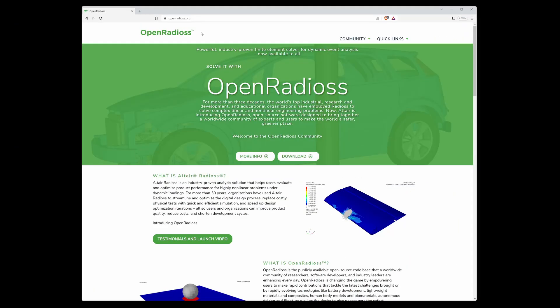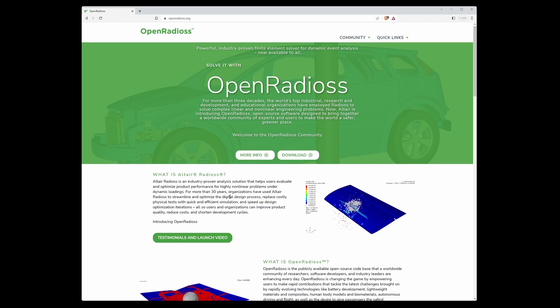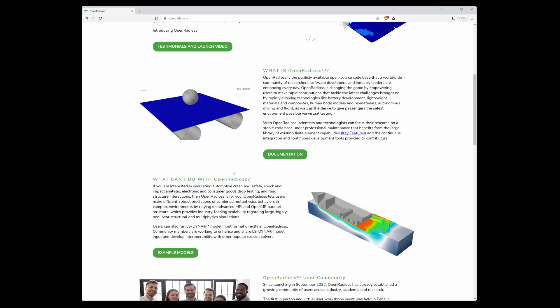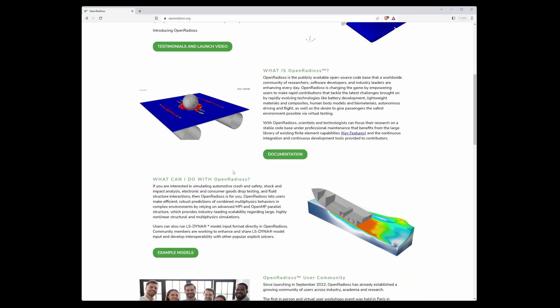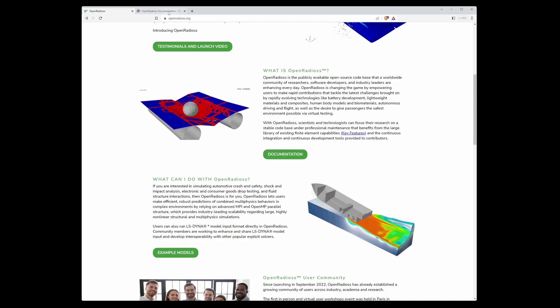So let's start with documentation. Where to find it? Scroll down slightly and there is a green button. Click on the button and open it in a new window.